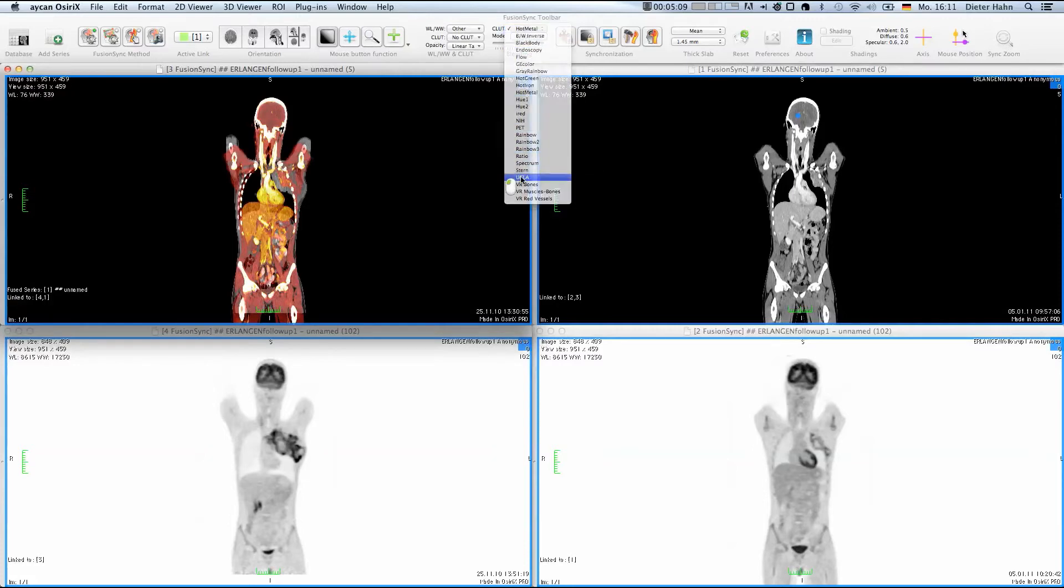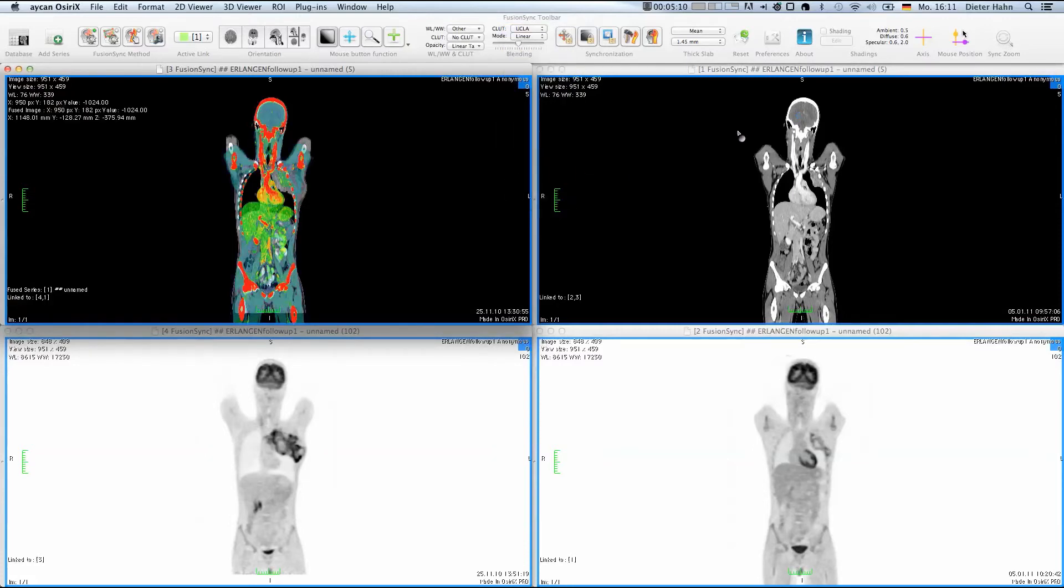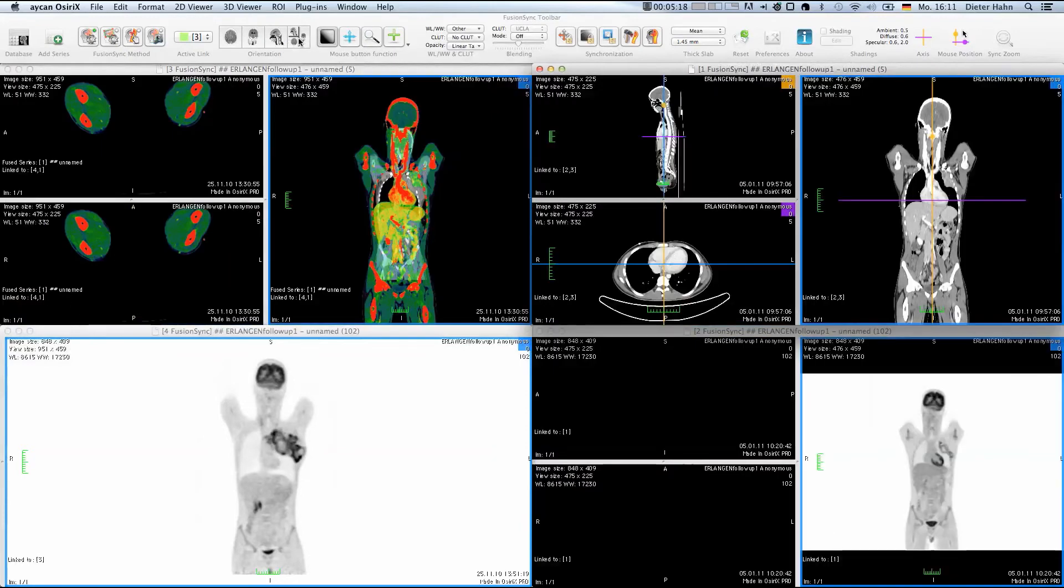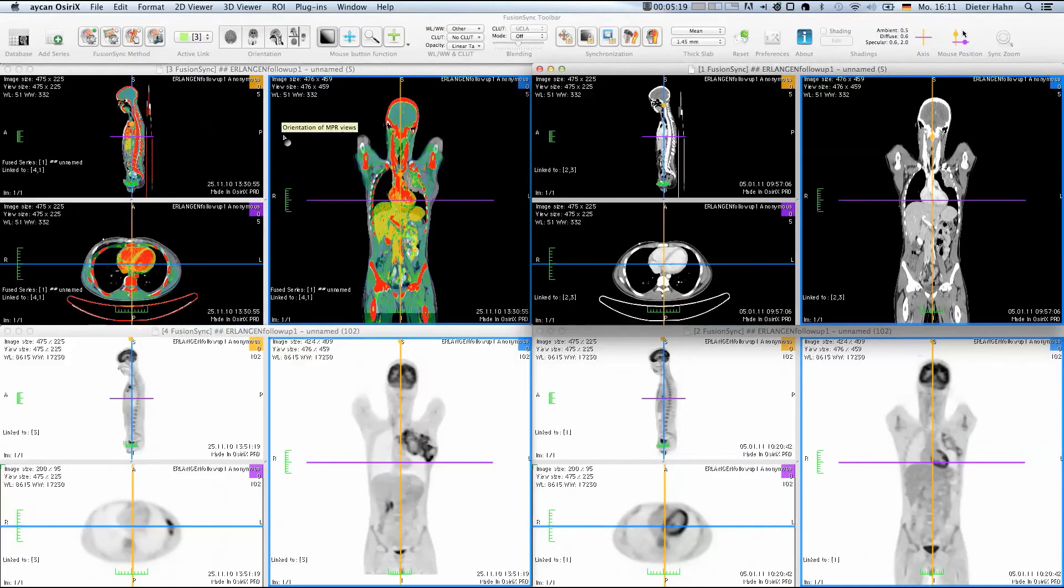First, I will change the color table to improve the contrast at the bones and slightly adapt the windowing. To give you an impression about the result,